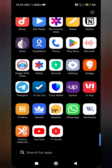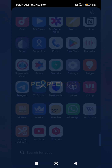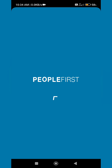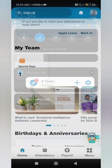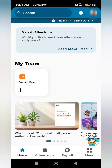Hello and welcome back. In this video I will tell you how you can download your payslip using the People First app. First of all, go to the People First app and wait until it opens. At the bottom side you can see the payroll option — click on this.